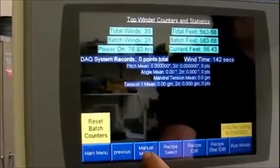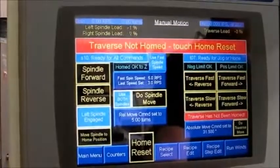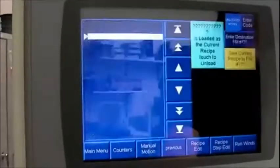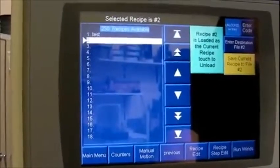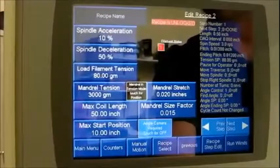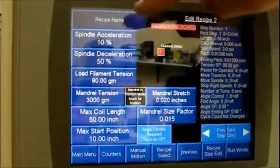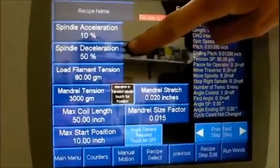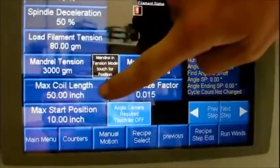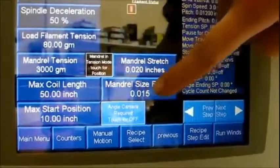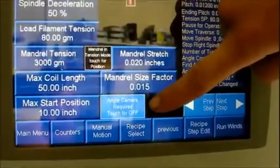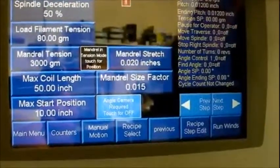There is also a manual tension screen, batch counters screen, manual motion for spindle and traverse movement, recipe select screen for saved recipes, and recipe edit screen for editing recipes. Options include spindle acceleration and deceleration, load filament tension, mandrel tension, maximum coil length, maximum start position, mandrel stretch, size factor, camera control, and tension or position mode.